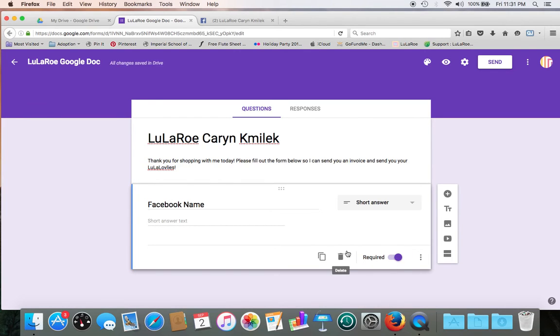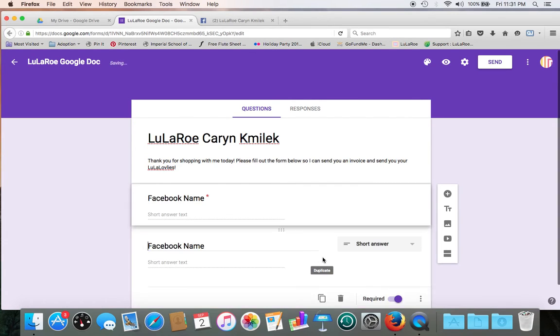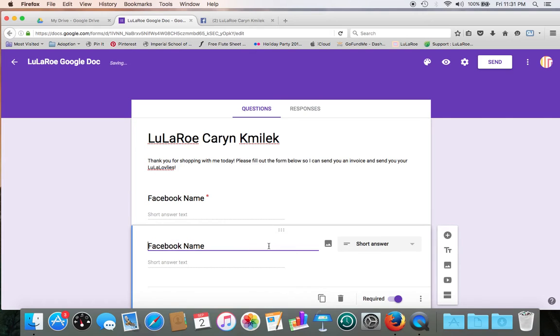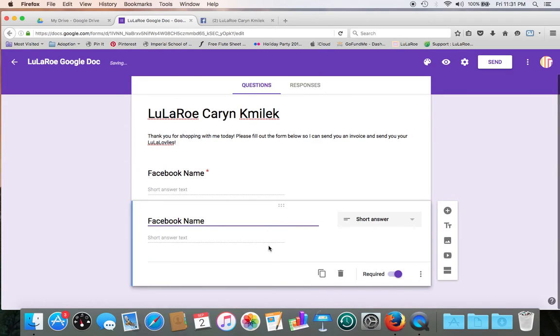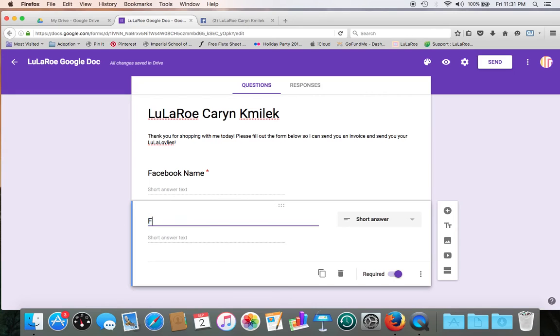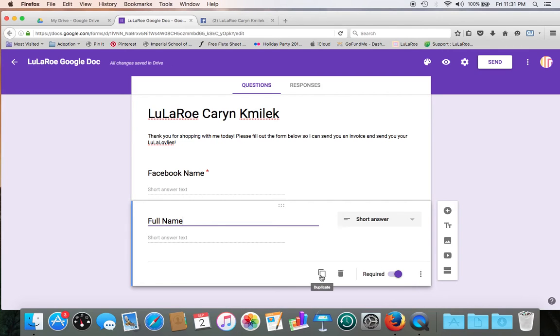So let's create our next field we want to have. We're going to click duplicate. And voila, Facebook's name is there again. So instead of Facebook name, let's put full name. And we want it to stay in short answer, we want that required. So that one's done.